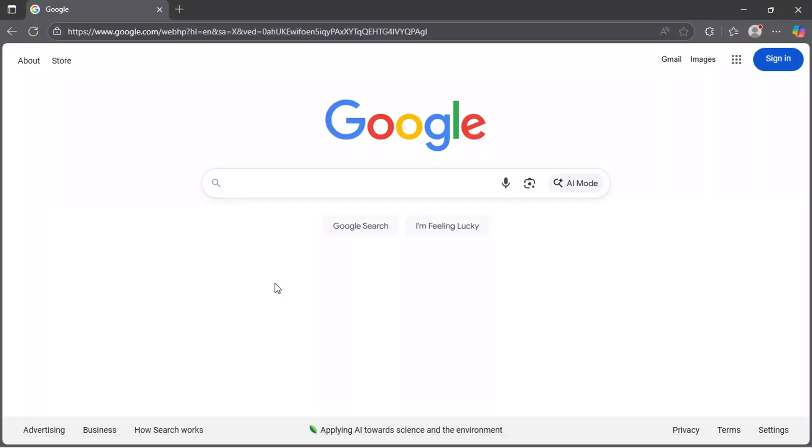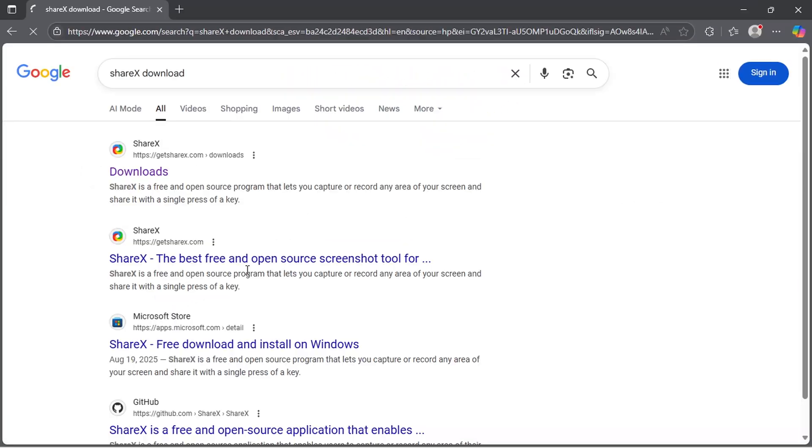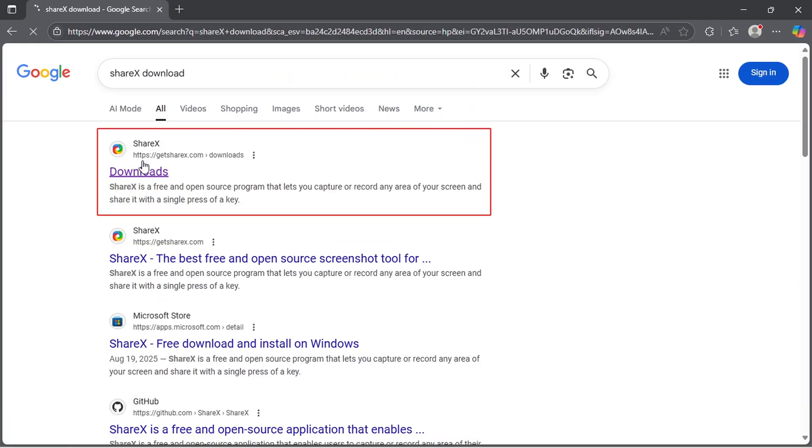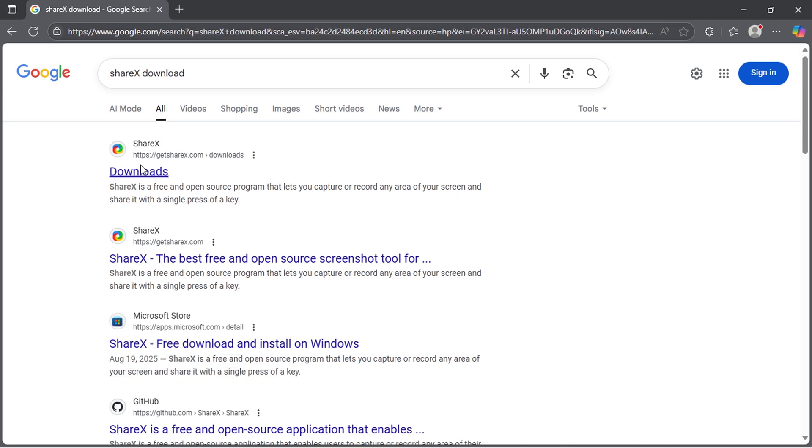Open any browser of your choice. In the search bar, type ShareX download and hit enter. Click on the first result that takes you to the official website, getsharex.com.